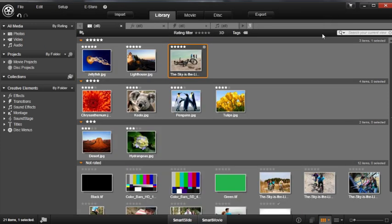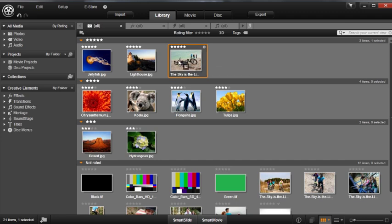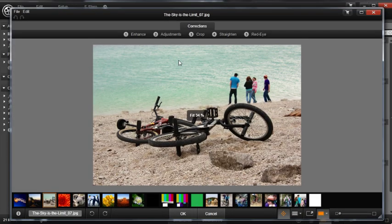You can also improve or make changes to your photos by double-clicking on a picture. This will open your selected photo in the Corrections window.